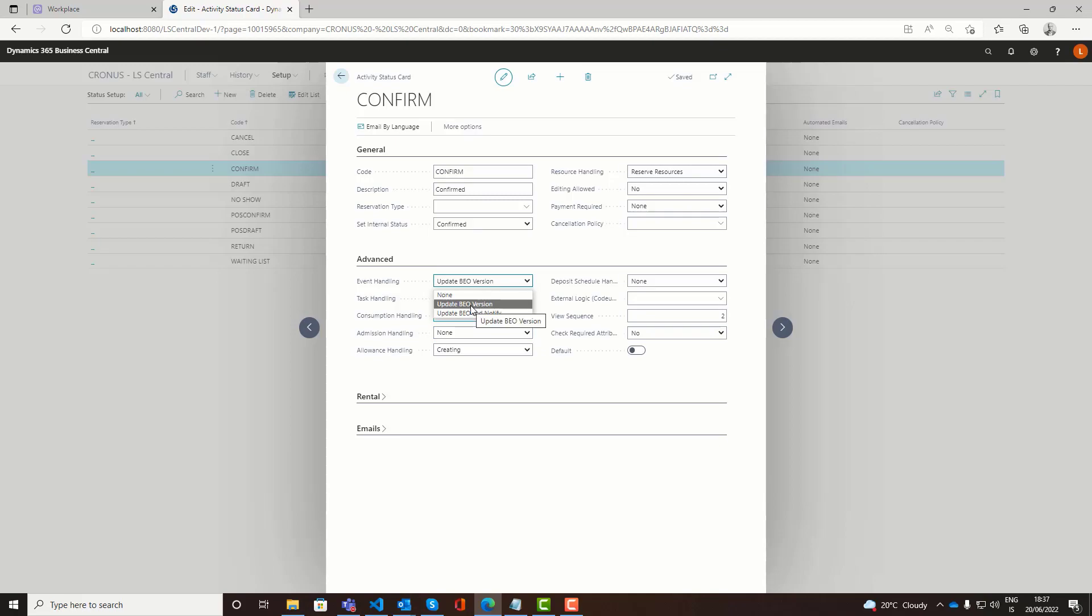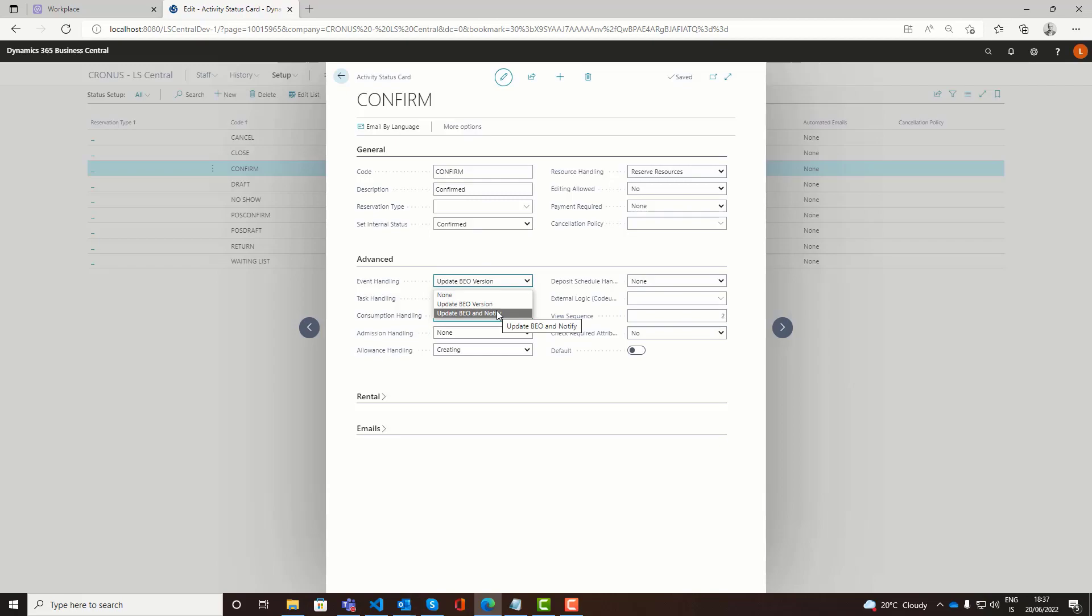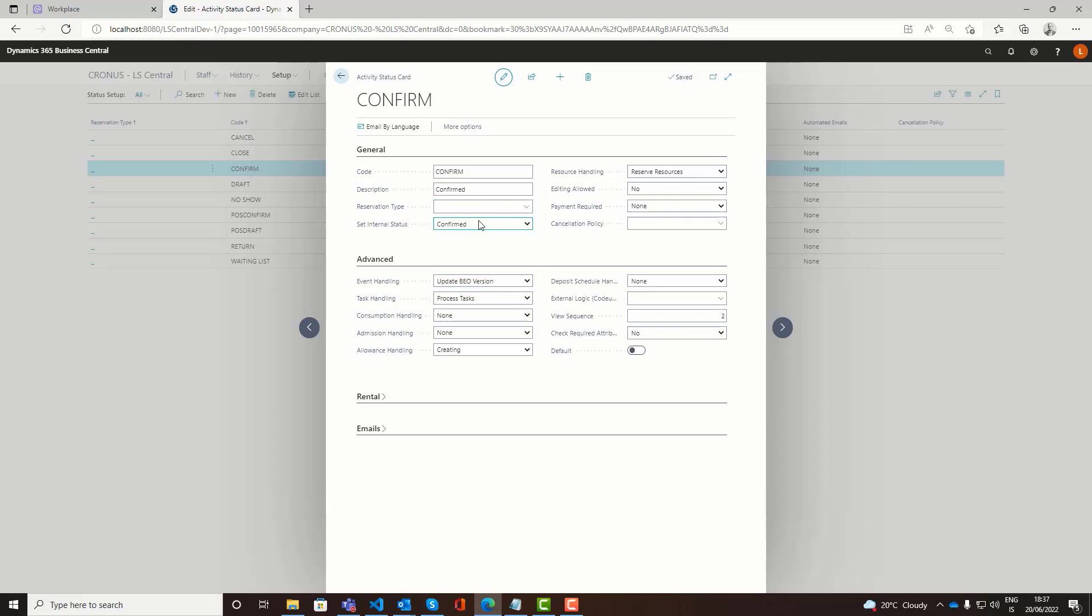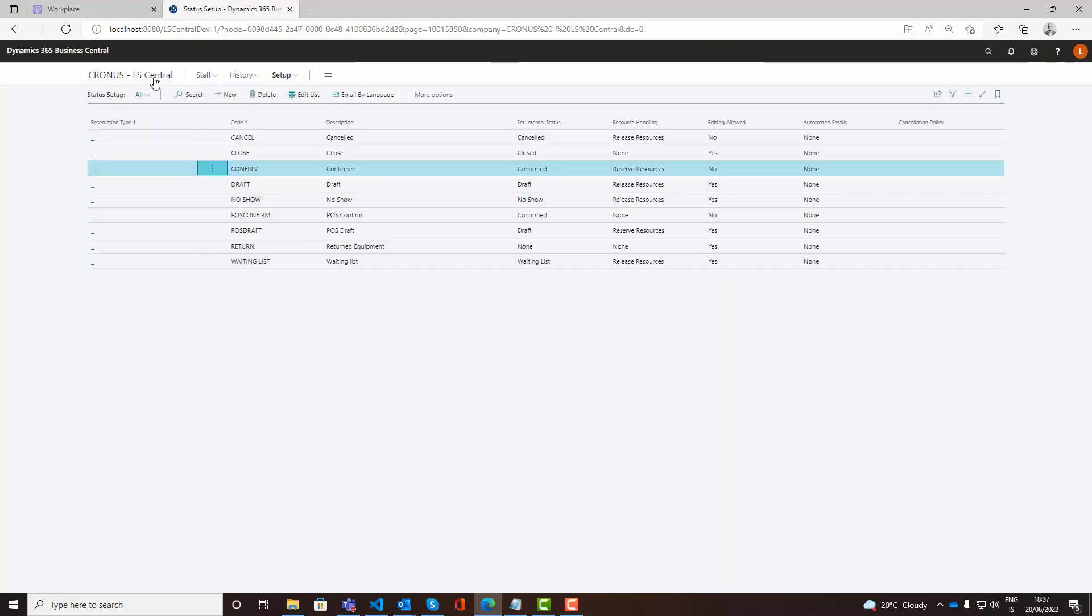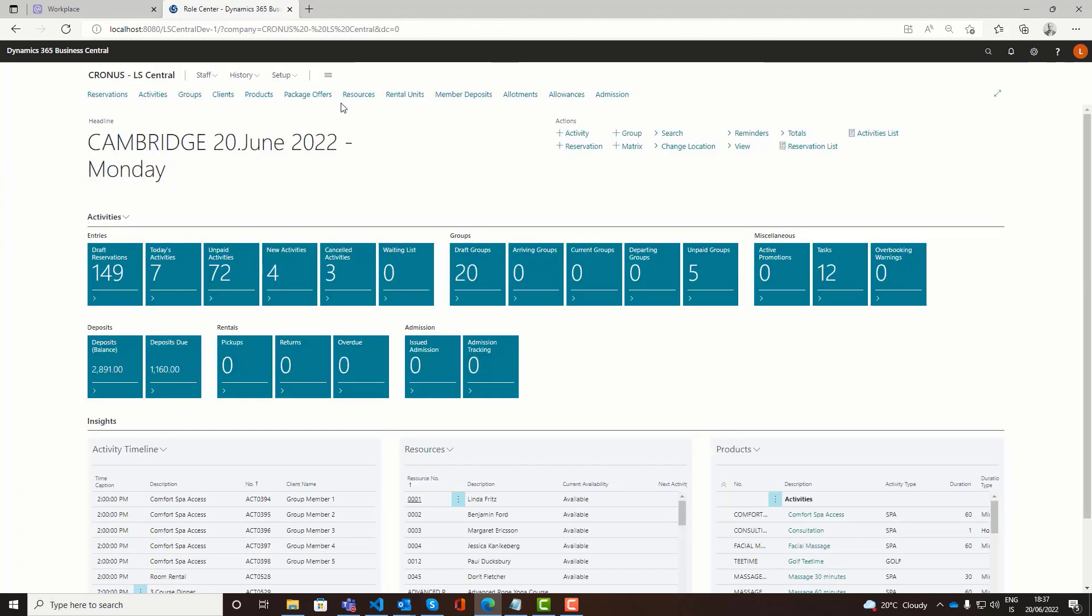So when you confirm a reservation and when you modify and reconfirm, you want the BEO version to be updated. You can also choose whether you also want to update it and notify the responsible person as well. So you can either add this confirm status to setup or you can create specific statuses just to handle event reservations.